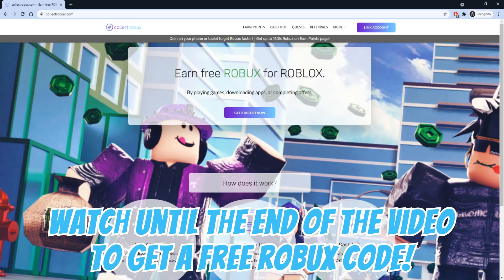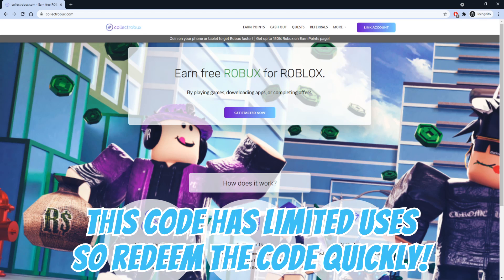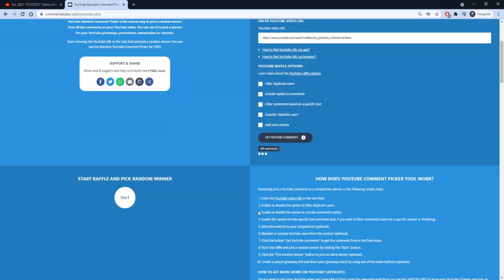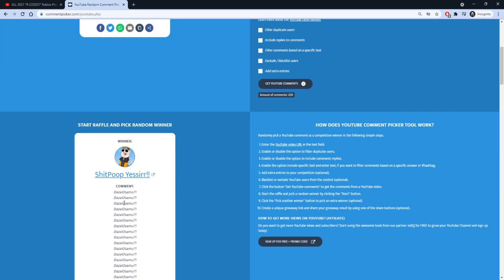Watch until the end of the video to get a free Robux code. This code has limited uses, so make sure you redeem it quickly. Before we get started with the video, let's quickly pick today's giveaway winner. Congrats to today's giveaway winner. We will be adding 100 Robux to your Collect Robux account.